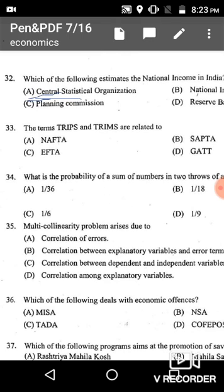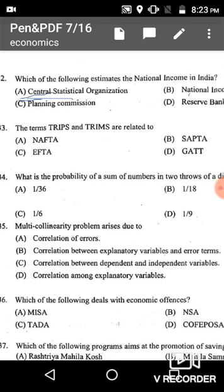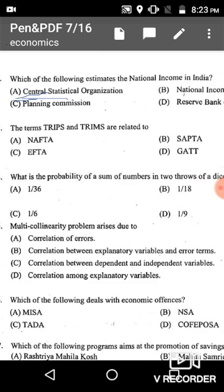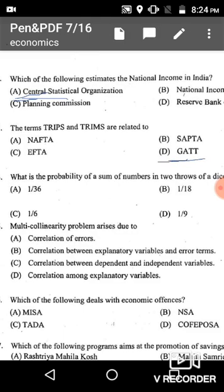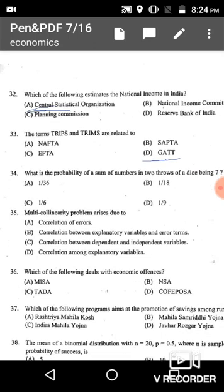Question 33: The terms TRIPS and TRIMS are related to the General Agreement on Trade and Tariff (GATT), which is given in option D.